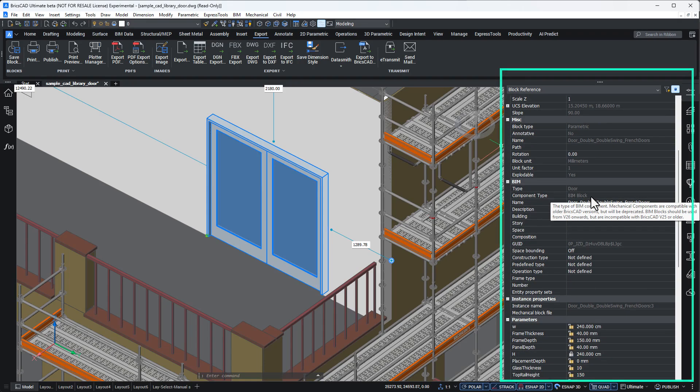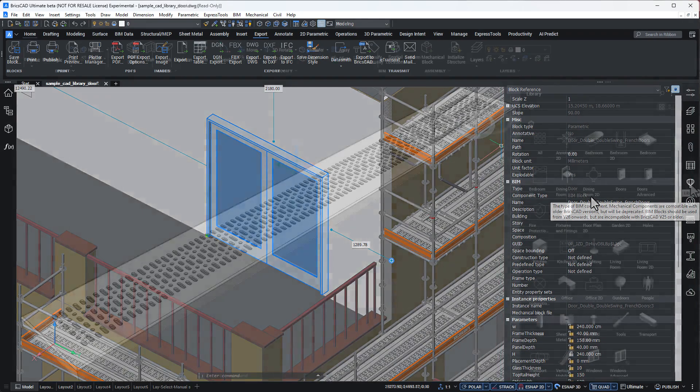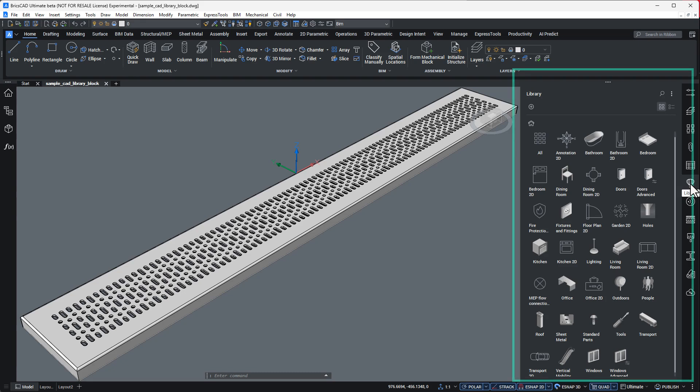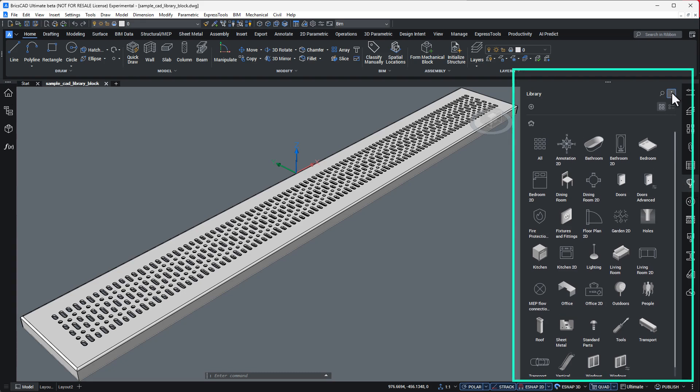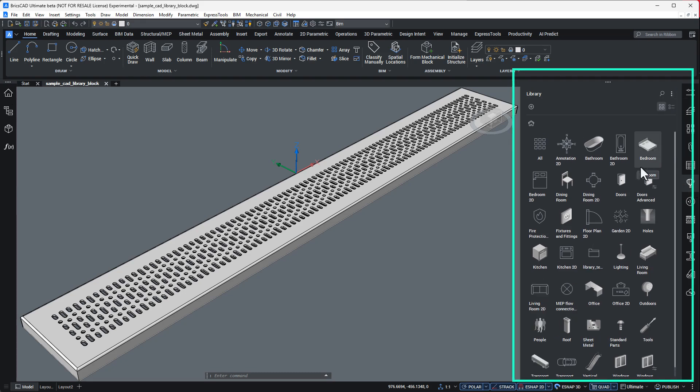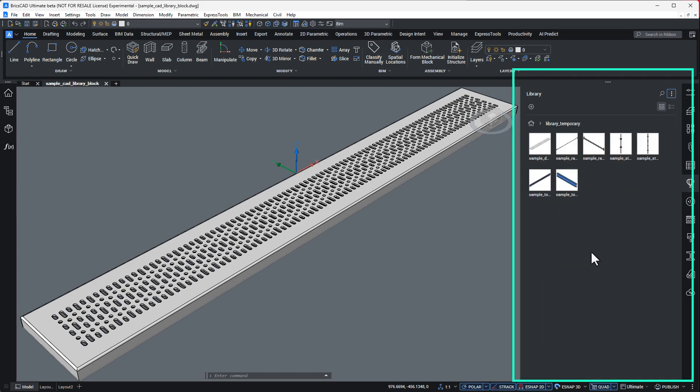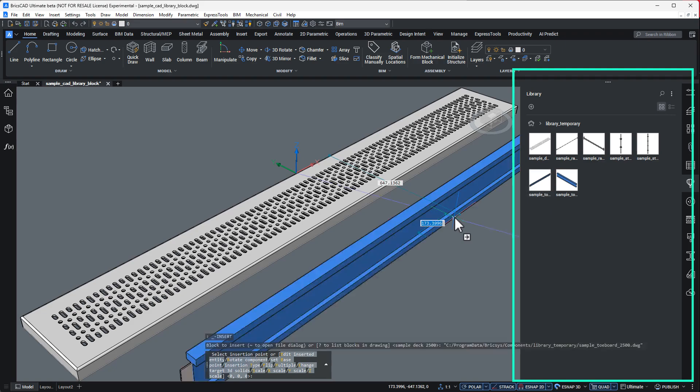You can also reference your own internal libraries. Select the ellipsis, then navigate to the folder containing your trade specific blocks.